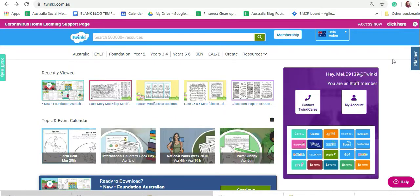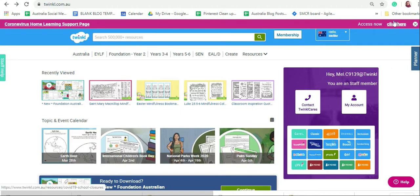Firstly, log on to twinkle.com.au. If you haven't used our code for full access of Twinkle, please click here.